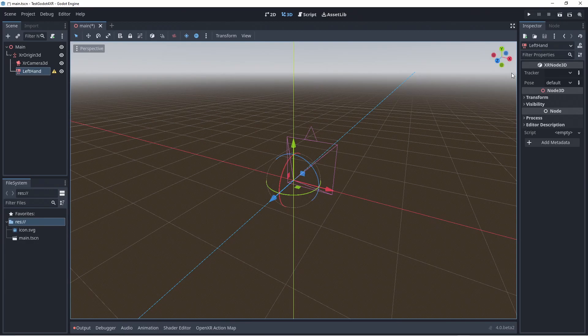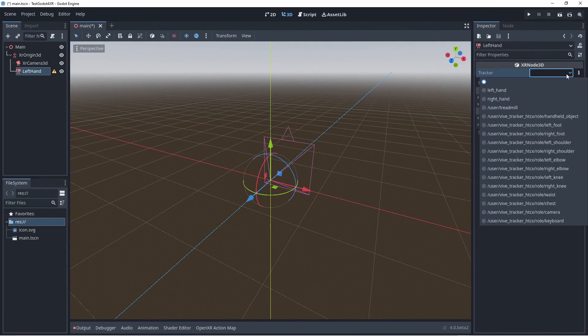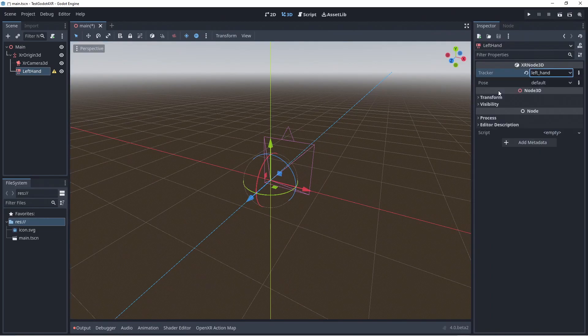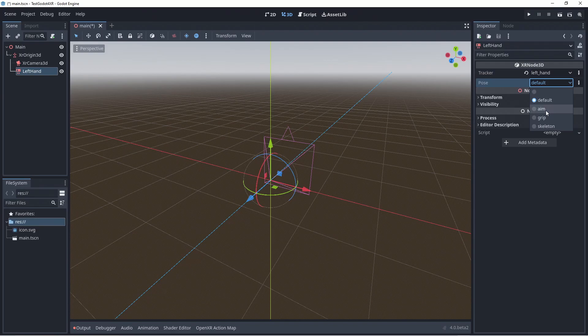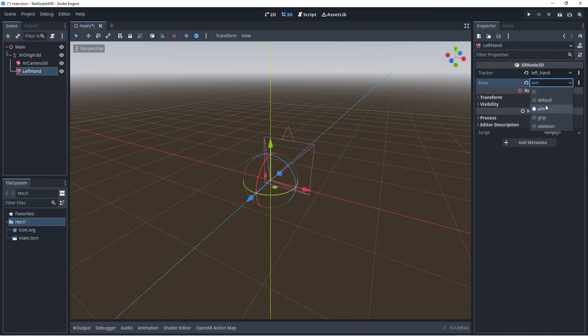Here is our first difference. Controllers are now identified by named trackers. We select our left hand tracker. Each controller now also identifies multiple locations on the controller called poses. We thus need to select the pose we want.